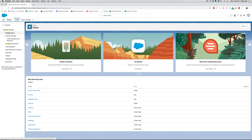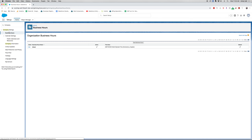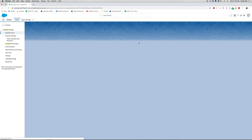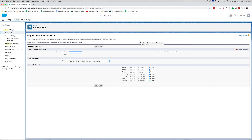Let's start in Business Hours. Business hours helps your organization restrict processes to when your business is only open. So say you had a service team and they only worked Monday through Friday, 9 to 5 — this would restrict any escalation rules from only running during business hours, so they wouldn't run on a Saturday or a Sunday. You can set up custom business hours to have a name, if it's active or not, which time zone you're in, and the actual hours. Currently this is set to 24 hours, and you can also set this as the default.